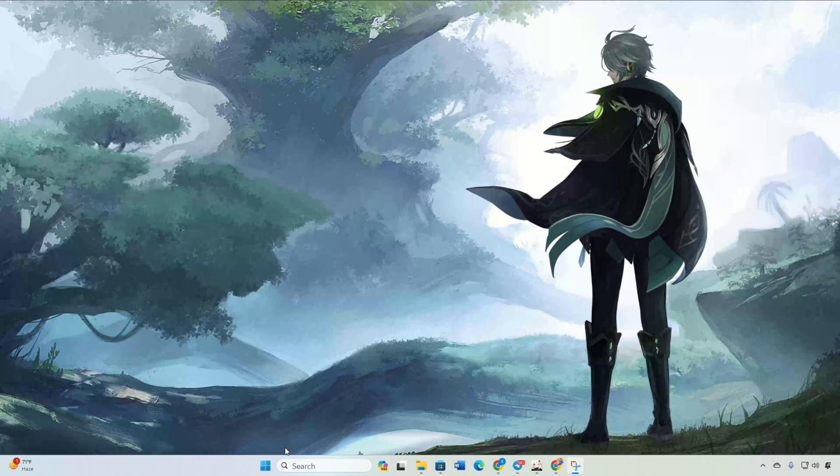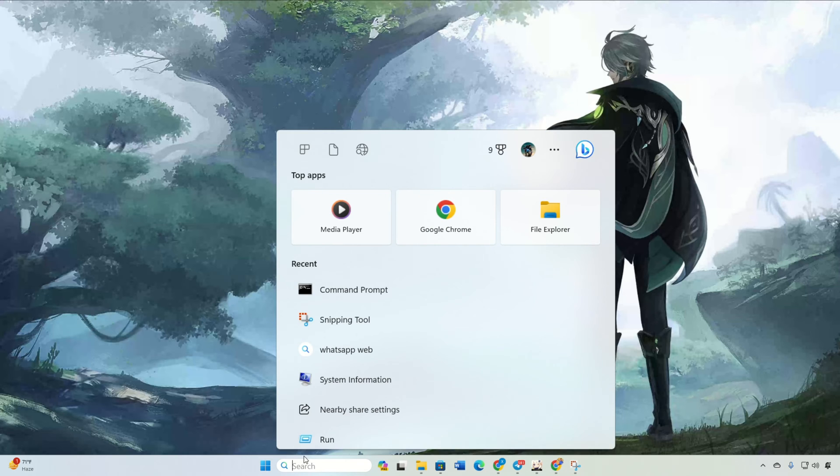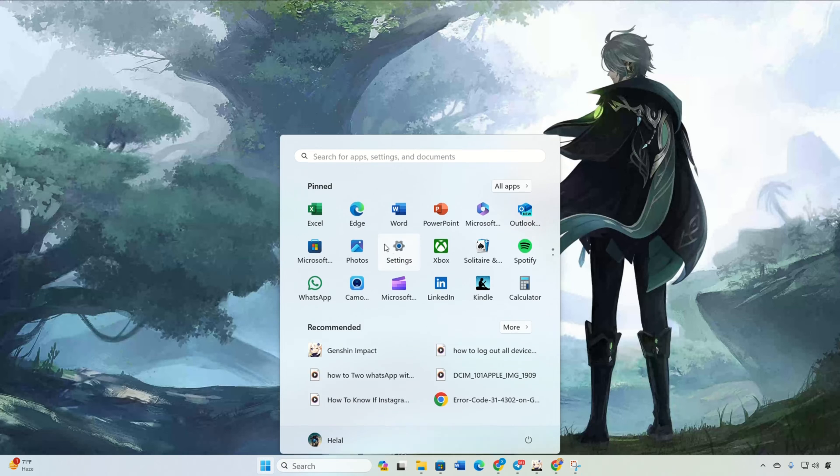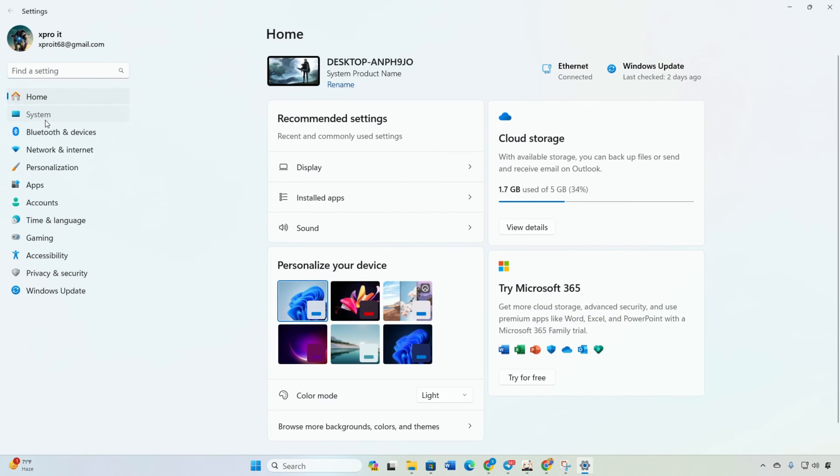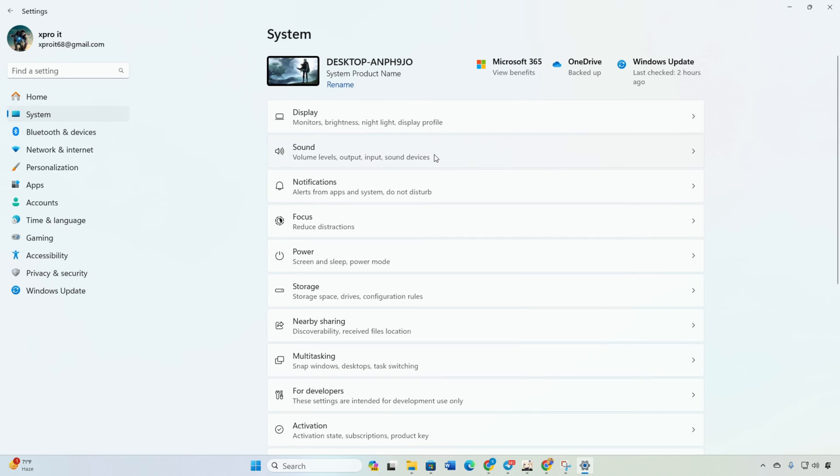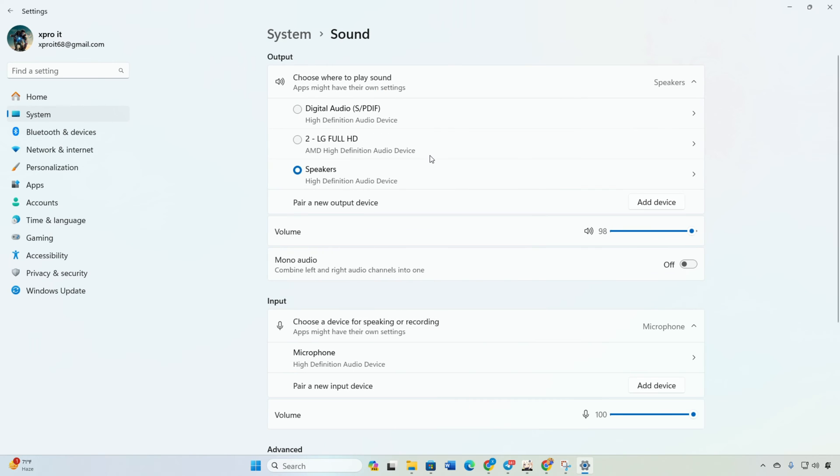Solution 3: If you still can't hear anything, tweak Windows Audio Settings. Open up Settings, click on System, then on Sound. Under the Output section, choose your preferred sound device. Increase the volume here and check if that does the trick.